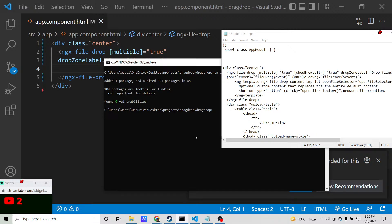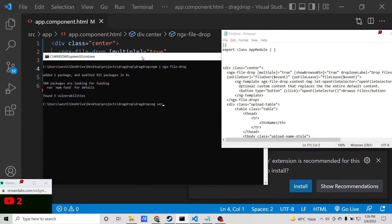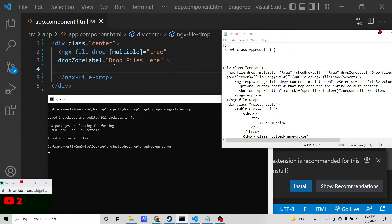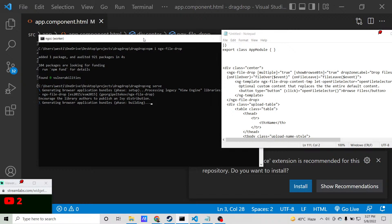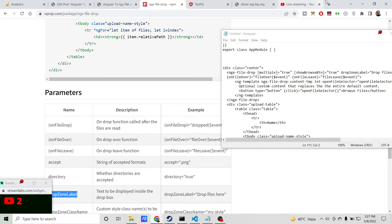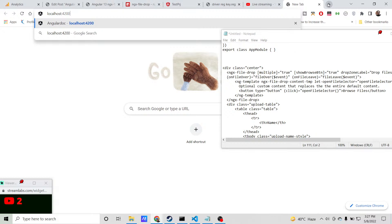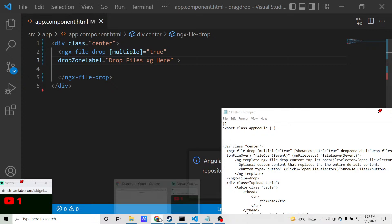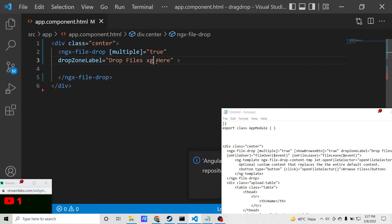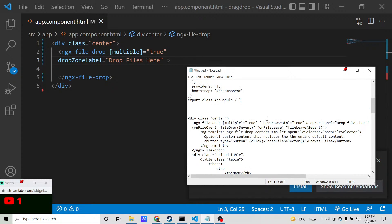If we run the application with ng serve, it will show a button saying 'Drop files here' and it will be able to upload multiple files because the multiple property is true. It compiled successfully, so we can go to localhost:4200. You will see the button with the label 'Drop files here'. You can change this label to any label of your choice and it will update instantly. This functionality comes directly with the library.